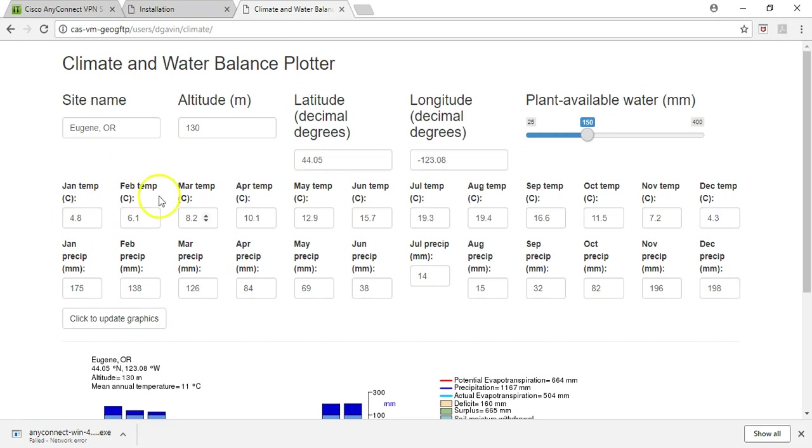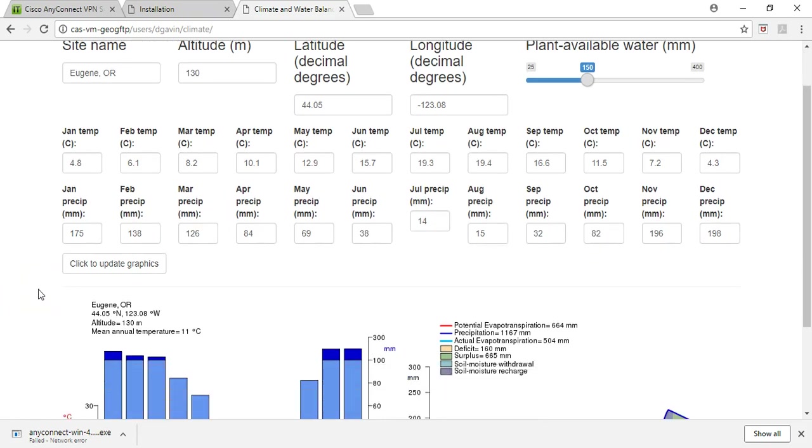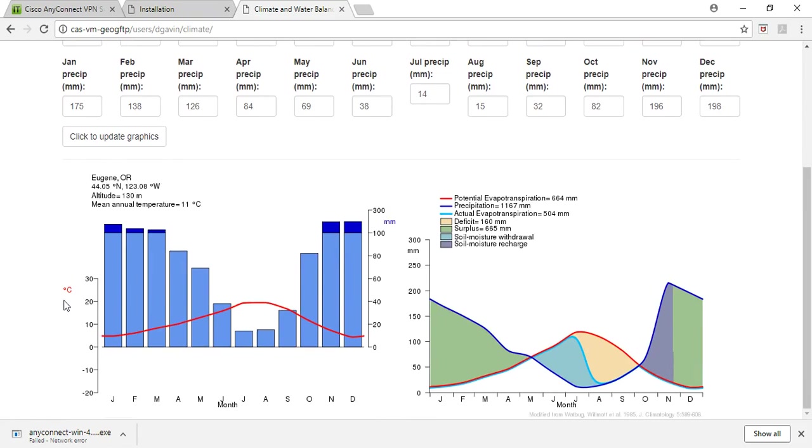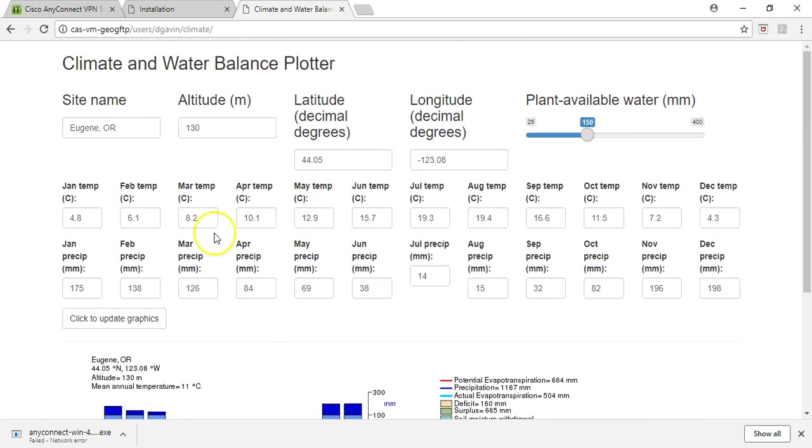And then all the temperatures that you have by month, and all the precipitation values by month, in January through December. Then you can click on that to update any graphics. That will all play out then and be updated down here. We have our climographs on the left, and then on our right here are water balance diagrams as that plays out.